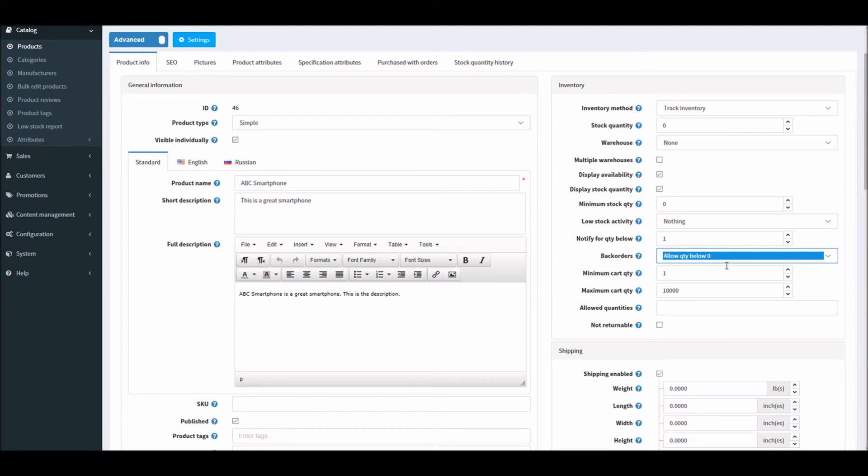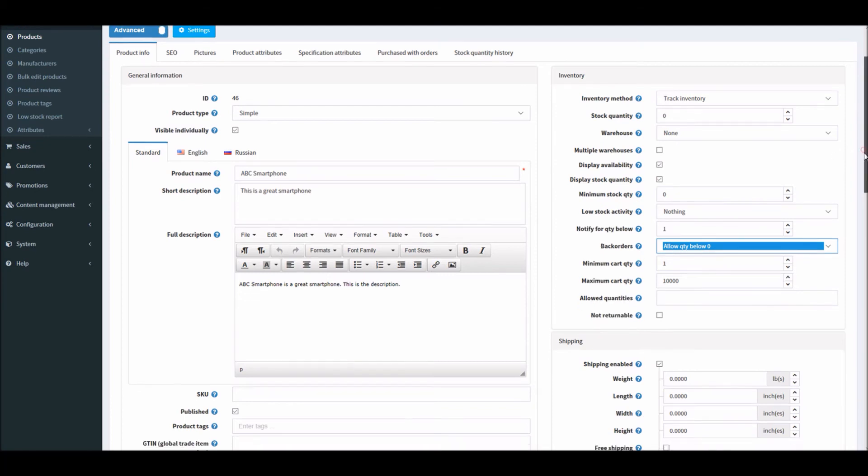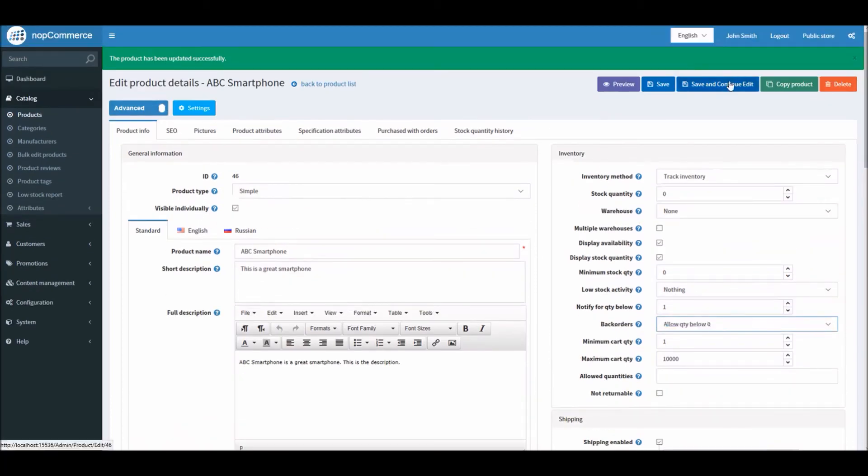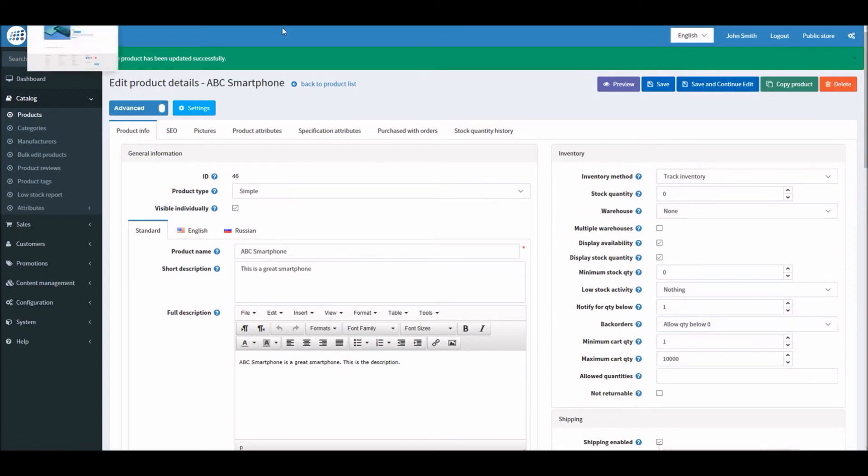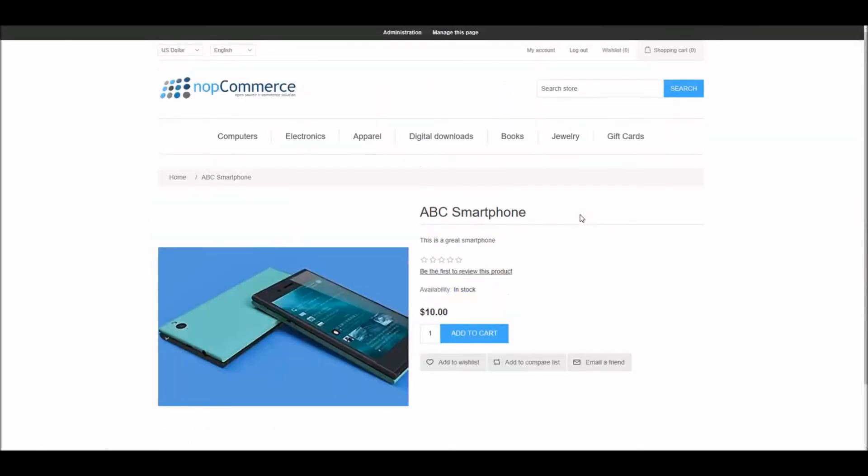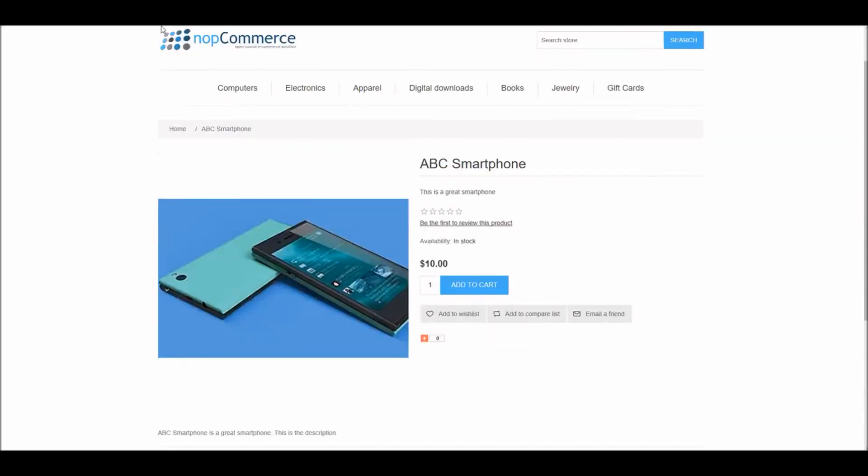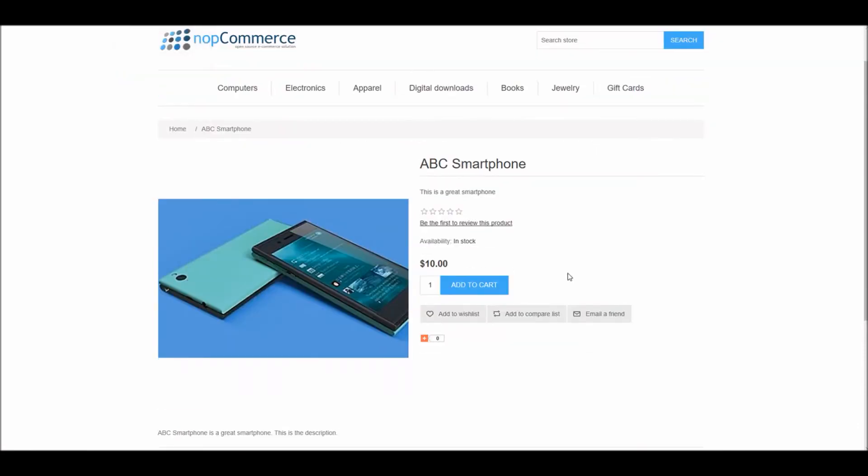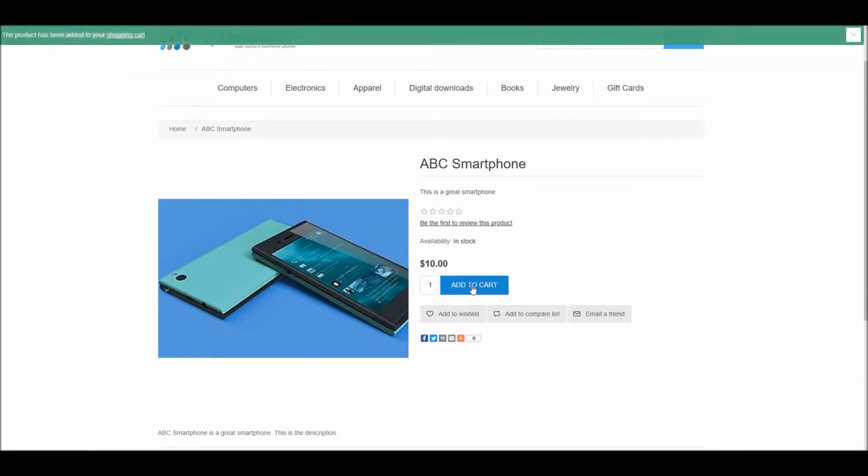If I select this option, save and continue. Now you can see, add to cart.